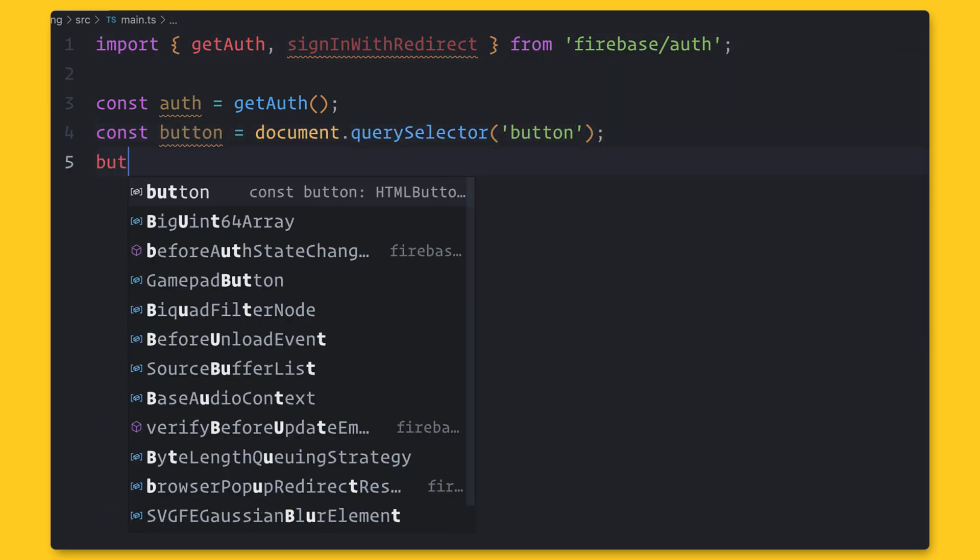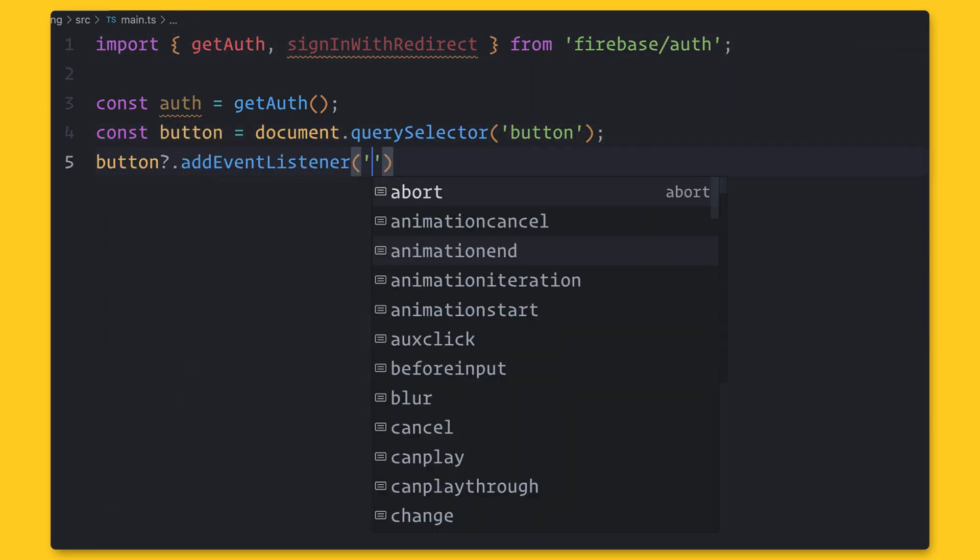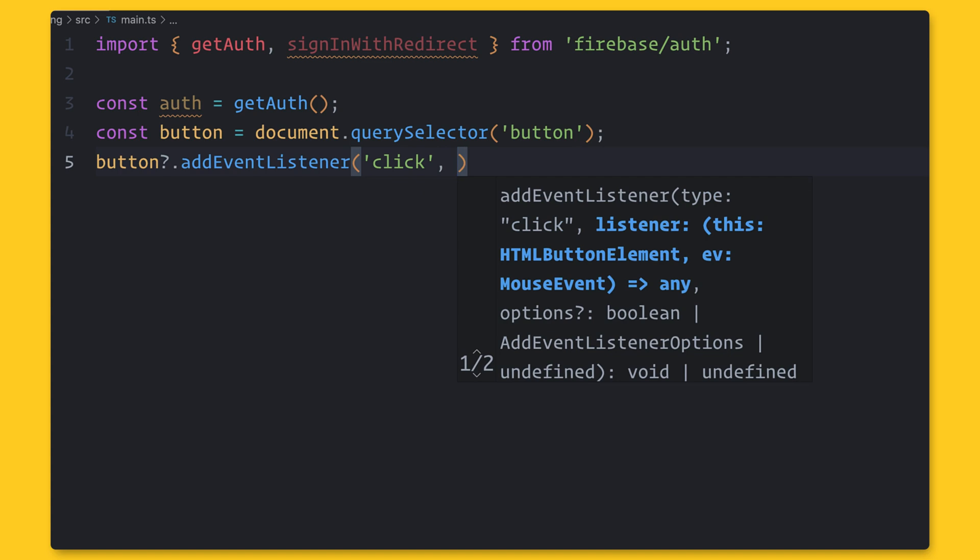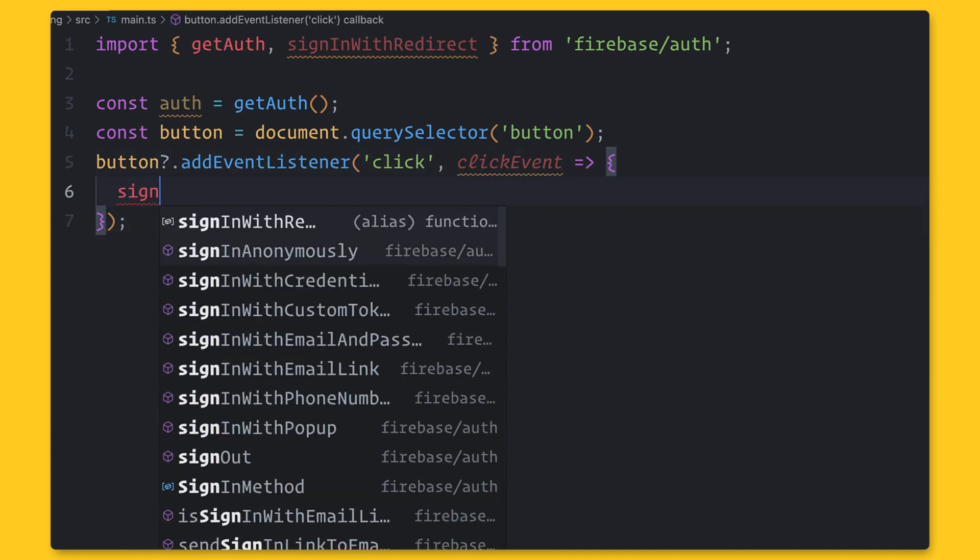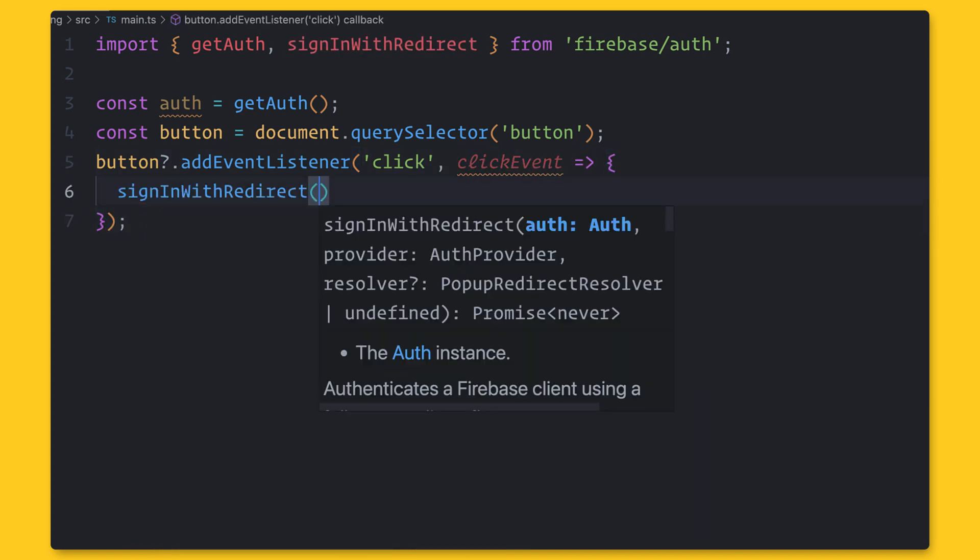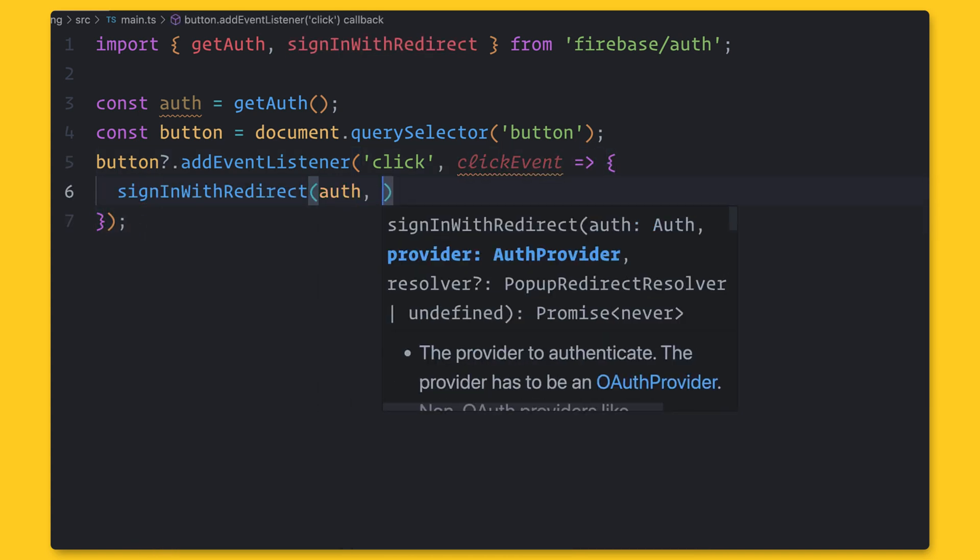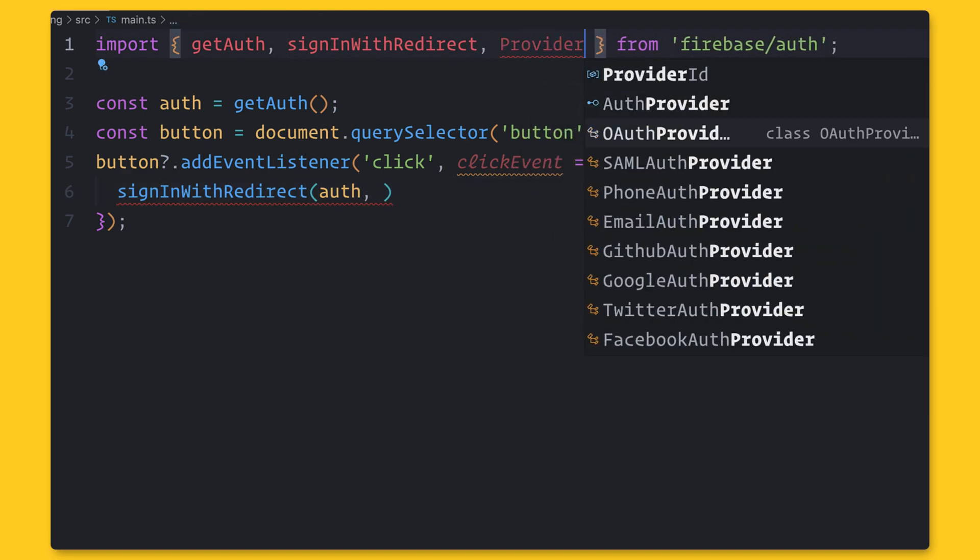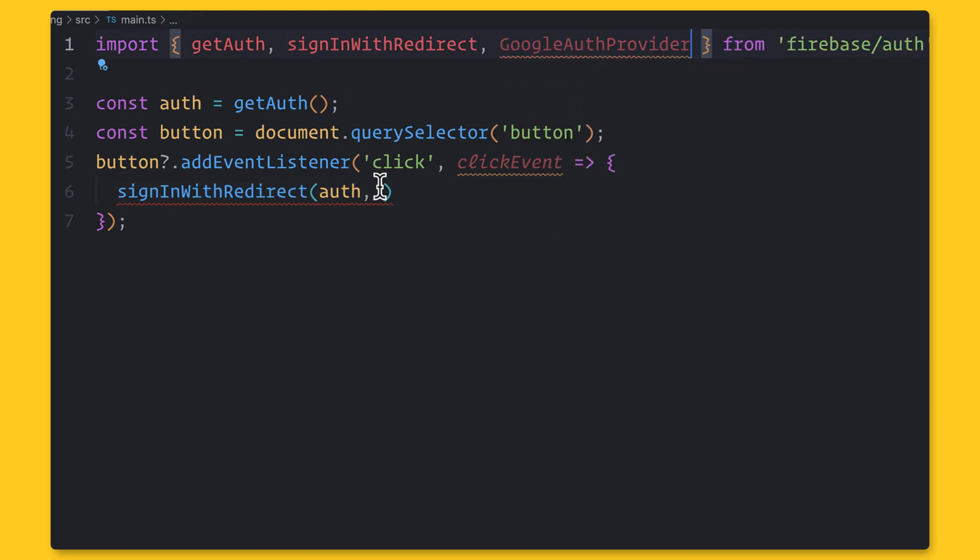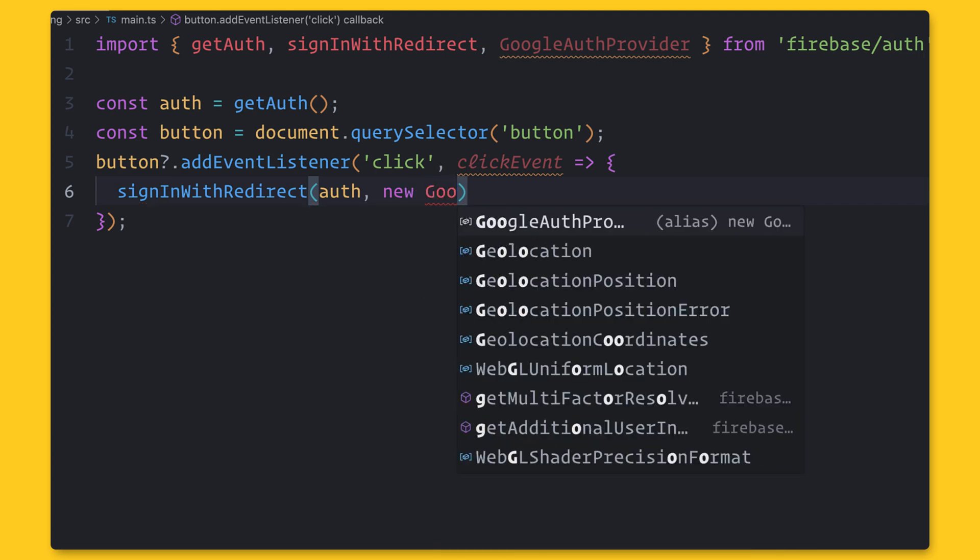For example, if you want to sign in with Google, you can use a function signinwithredirect that works with social providers. And each social provider has its own social provider function in the SDK.